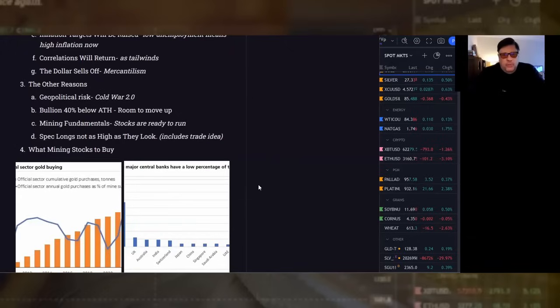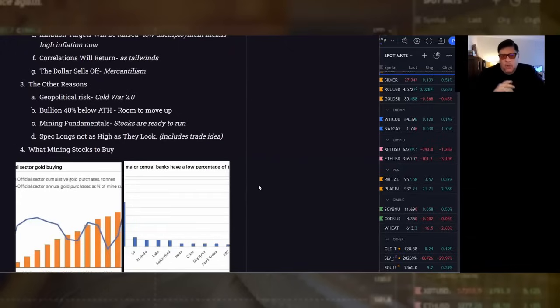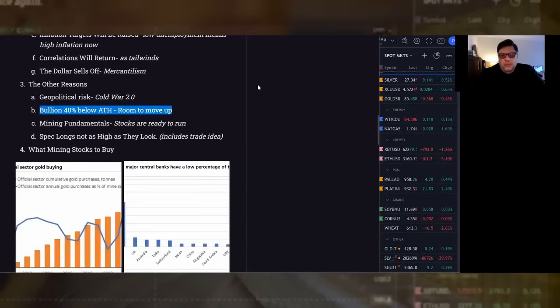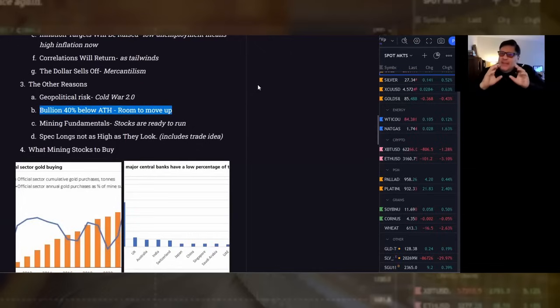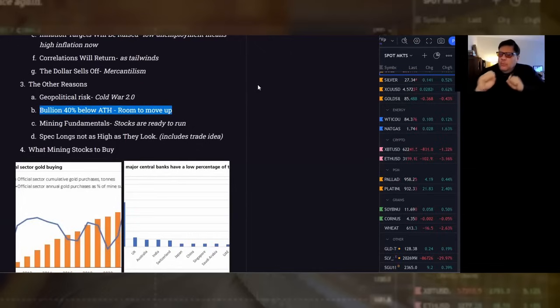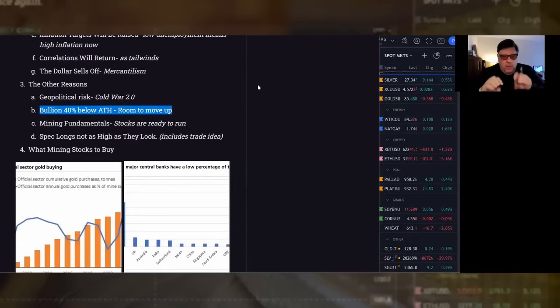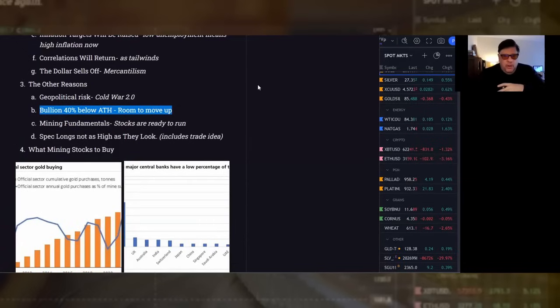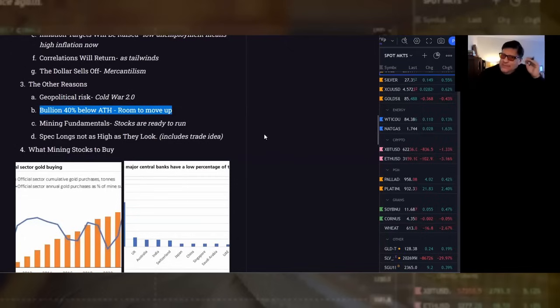Bullion, this is very tactical. Bullion 40% of all-time highs, it gives it room to move up. They're looking at the all-time. That's a tactical thing. I wouldn't have that as a reason to get long, but I would say it's a reason to not worry that gold is overbought. Gold may be overbought, but it's not really at all-time highs.